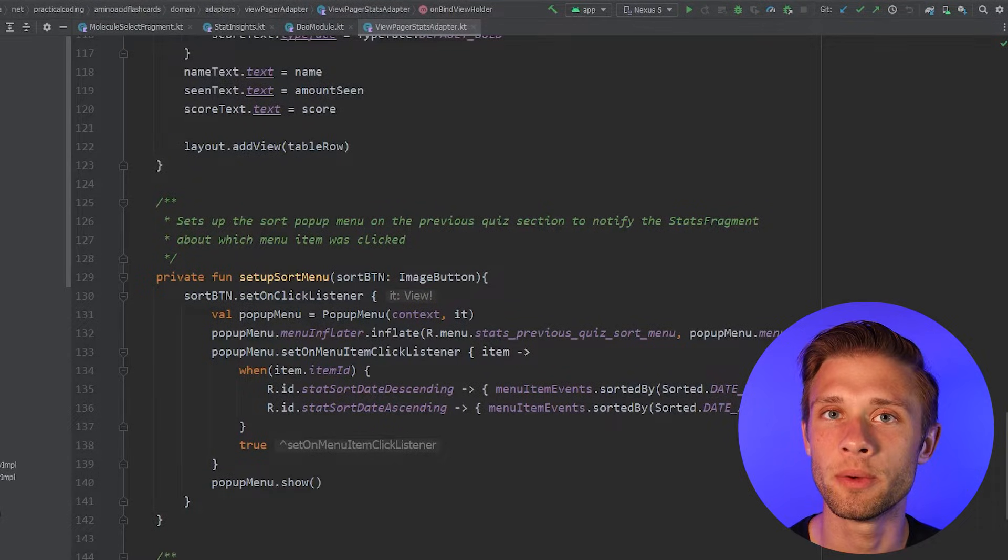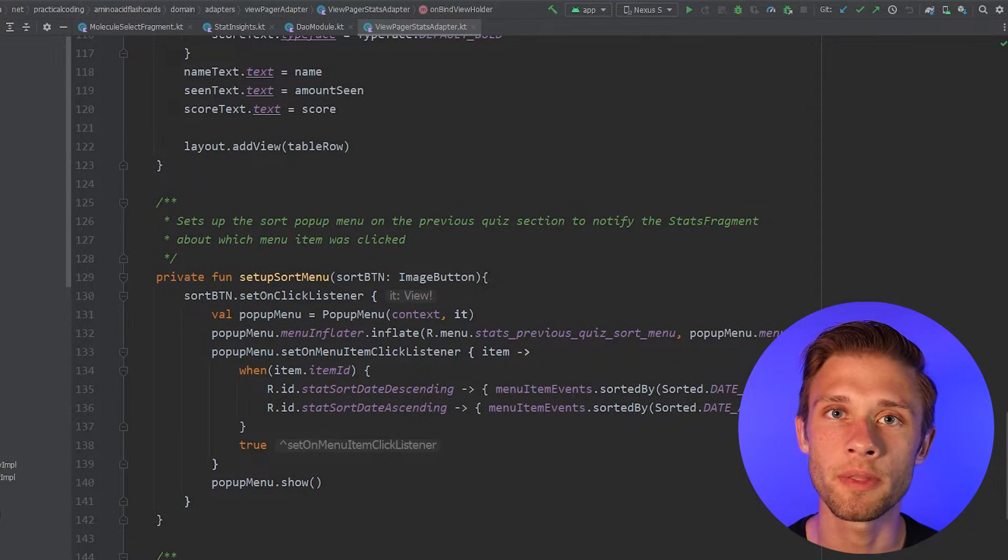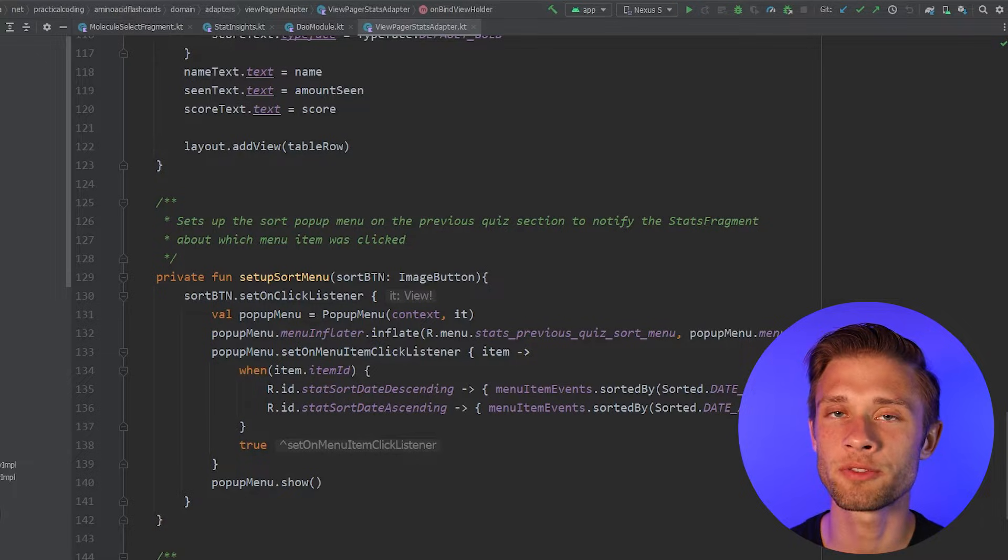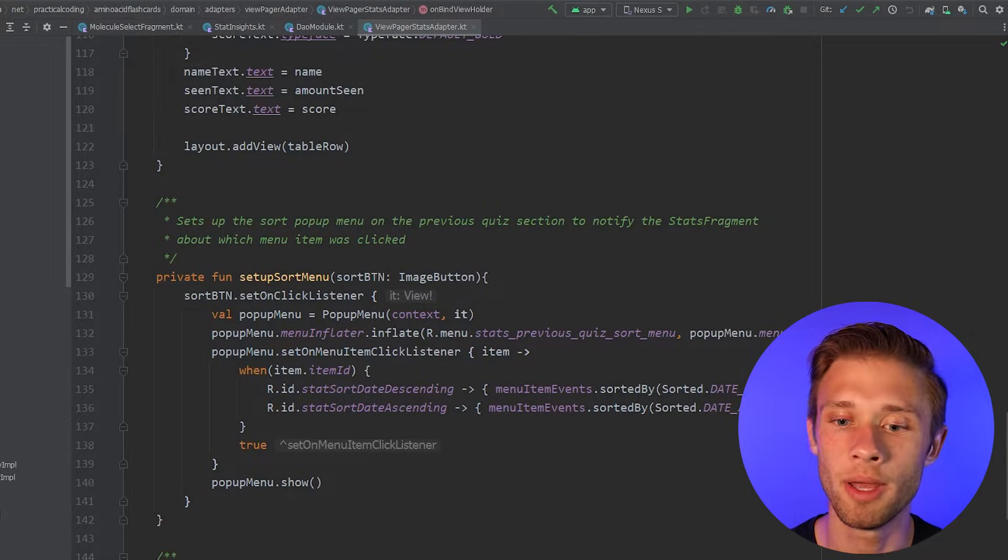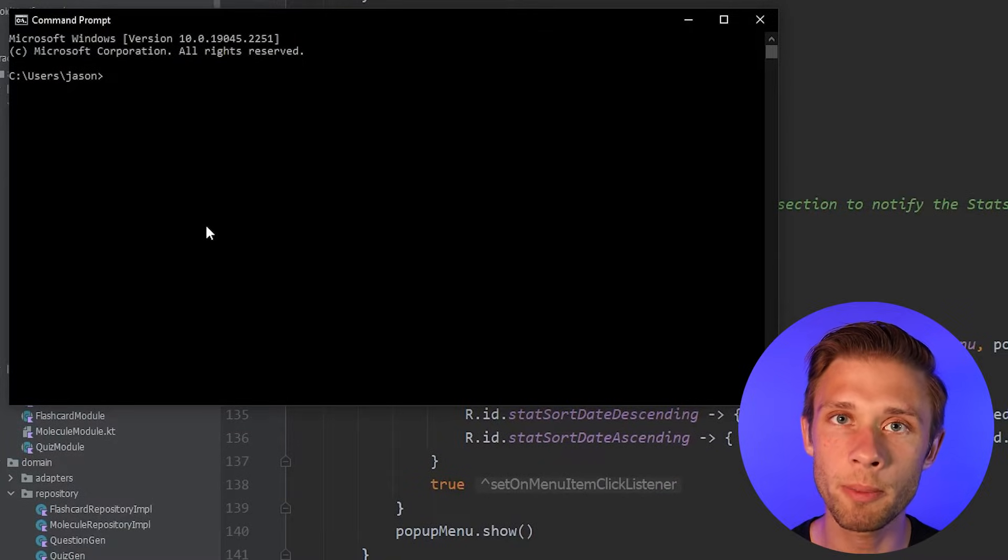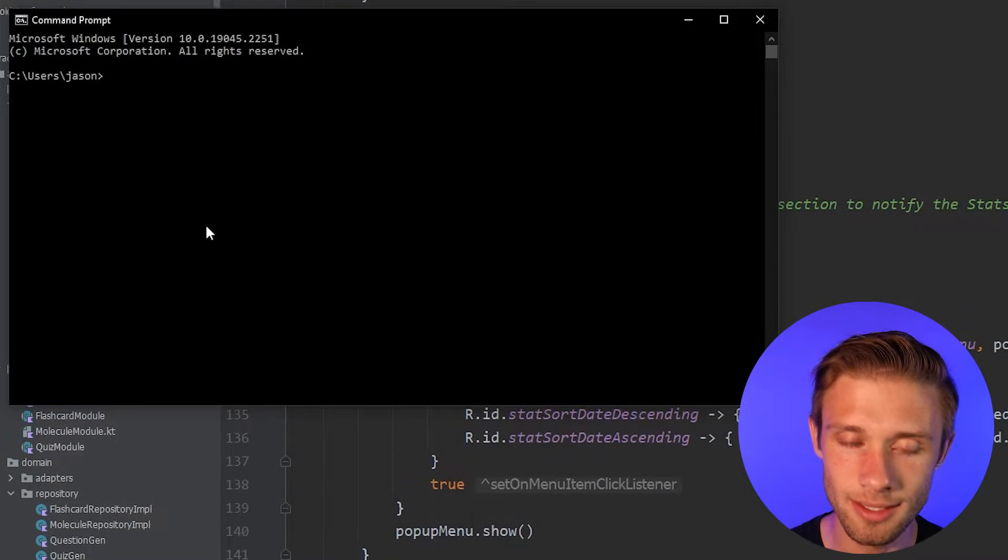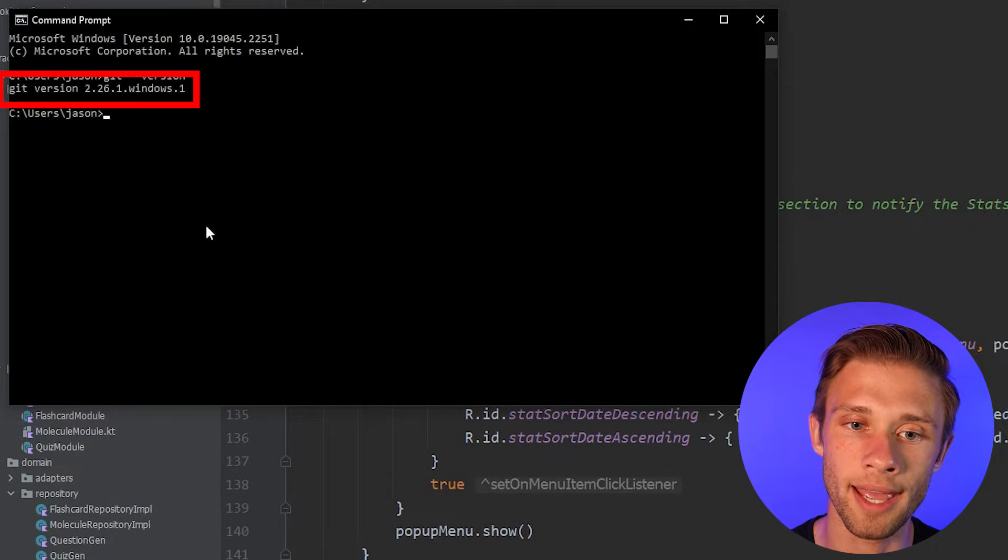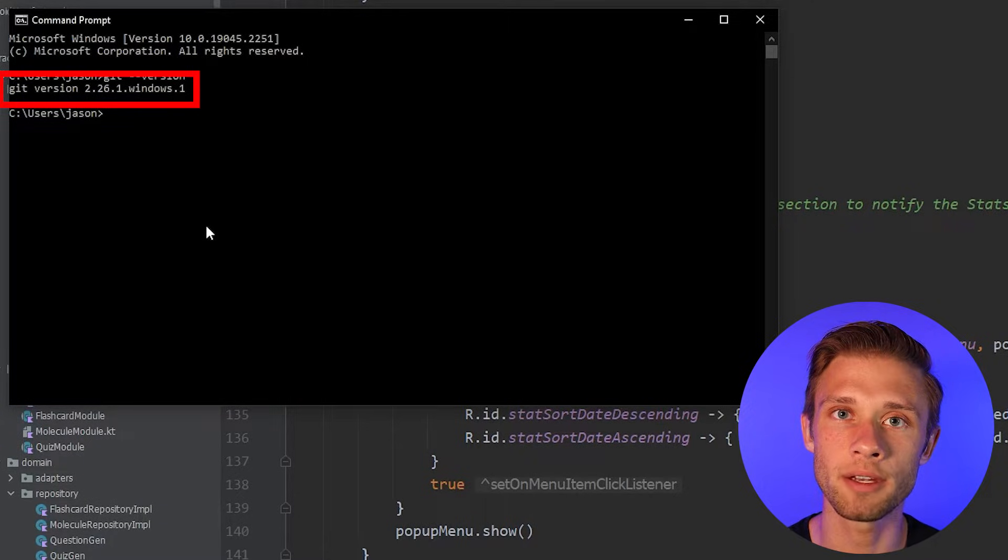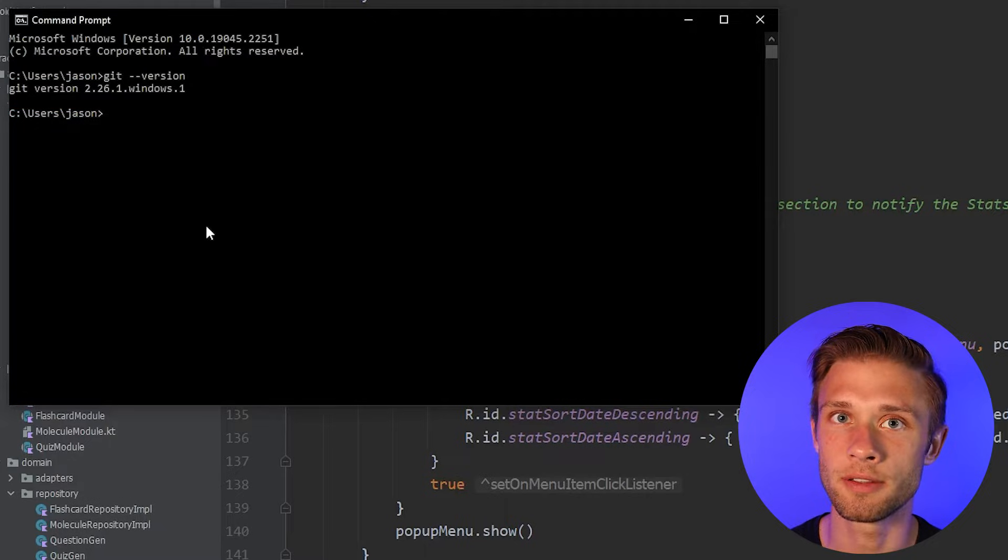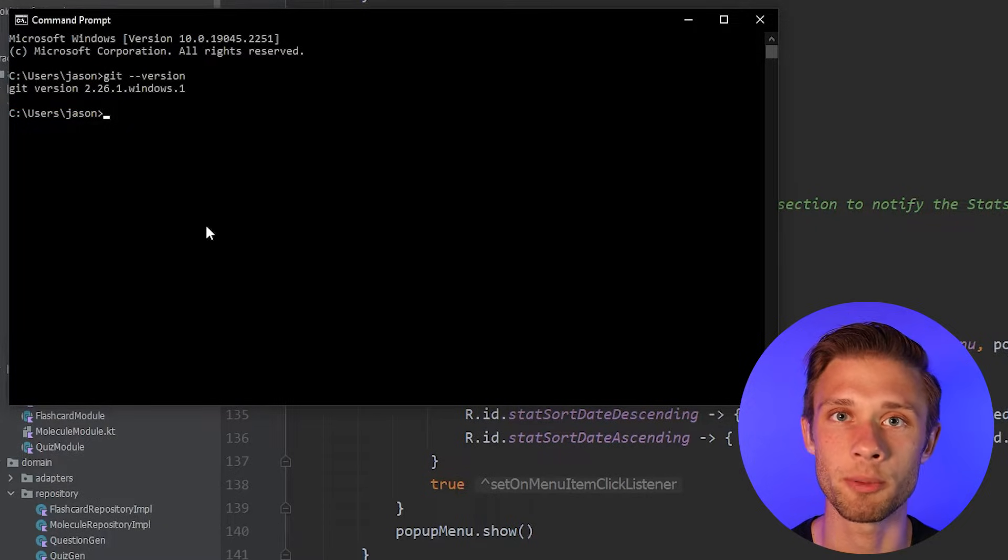So the first thing you're going to want to do is make sure that you have Git installed onto your computer. What this is going to allow us to do is actually take the files from Android Studio and push them out onto GitHub. Now to make sure that you have Git installed onto your computer, open up your terminal, type in the word git dash dash version, and then hit enter. And if the terminal responds with a version of Git, you should be good to go to skip to the next section of this video. If not, I'll show you how you can get that installed onto your computer.